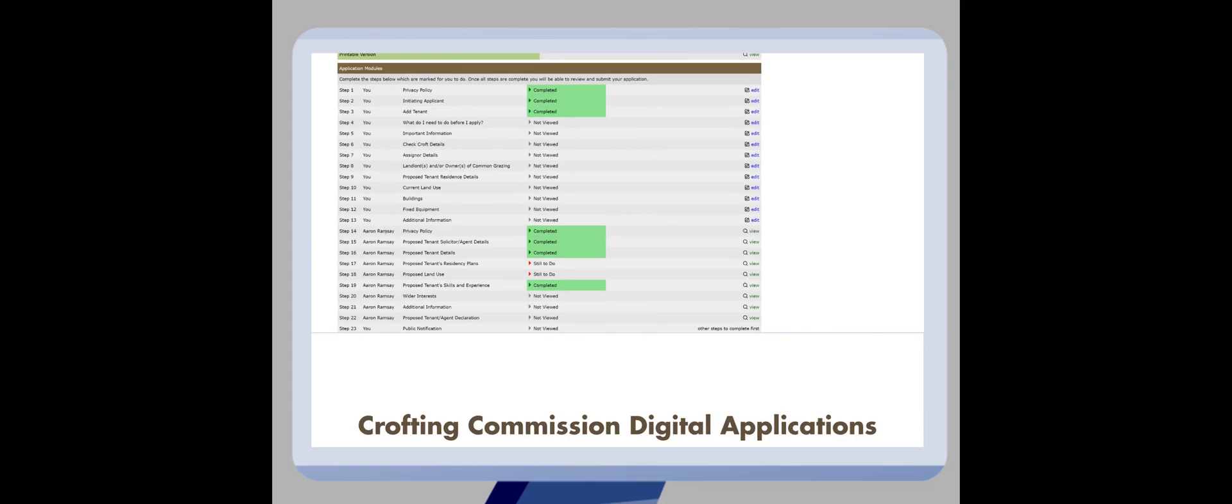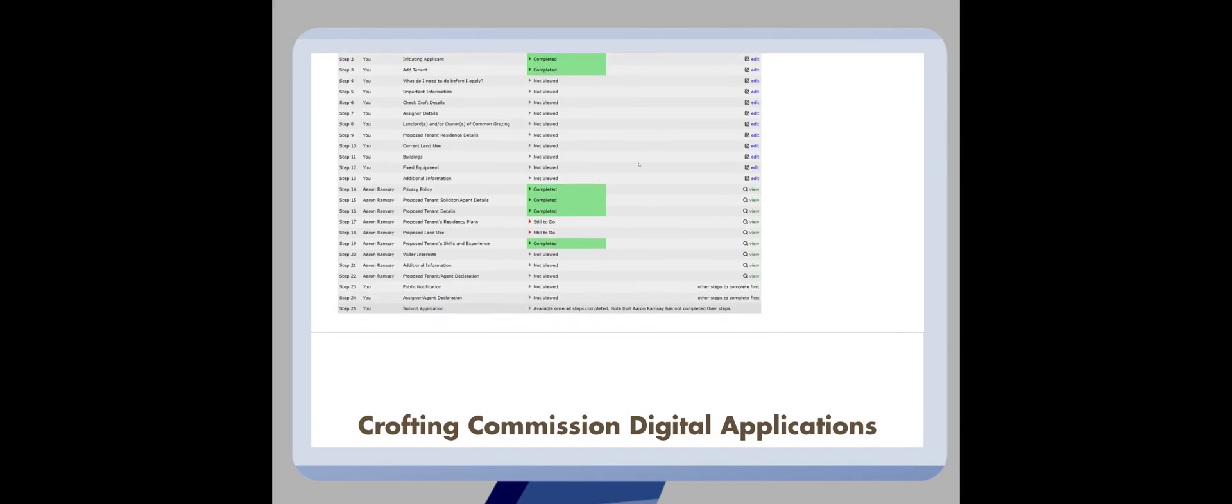Some applications, like Assignation which we see here, will require more than one party to complete the steps in the application process. These are clearly marked in the second column. With the digital system, both parties can work on the application at the same time.